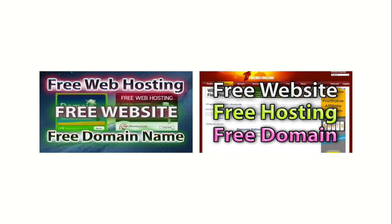This video is in response to how to make a free website with free domain and hosting services.